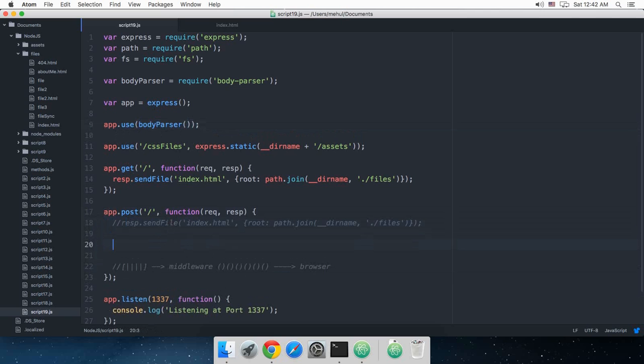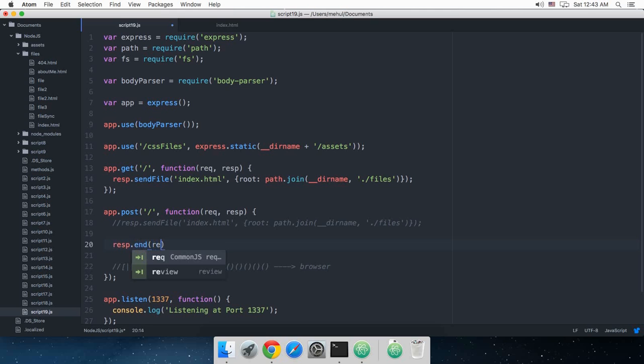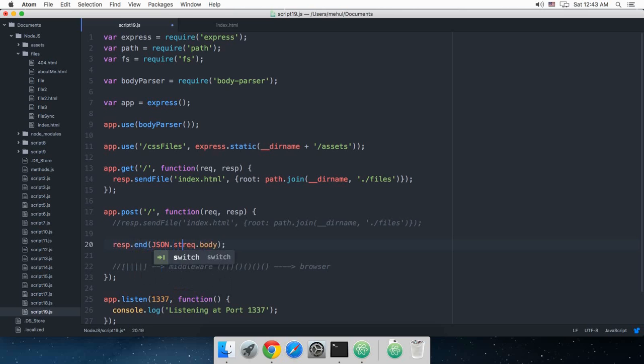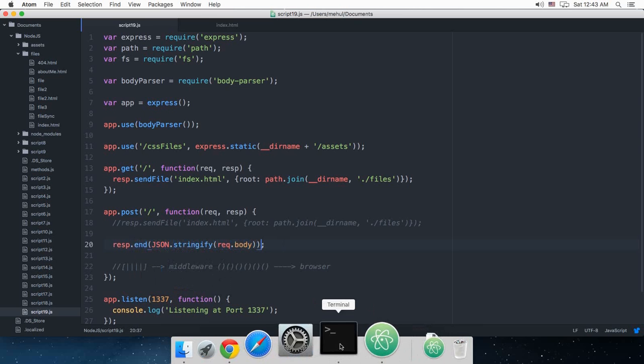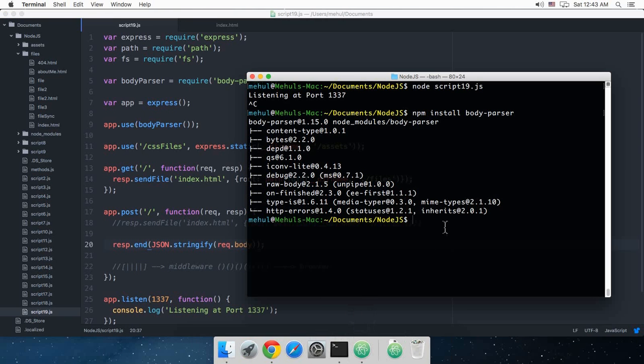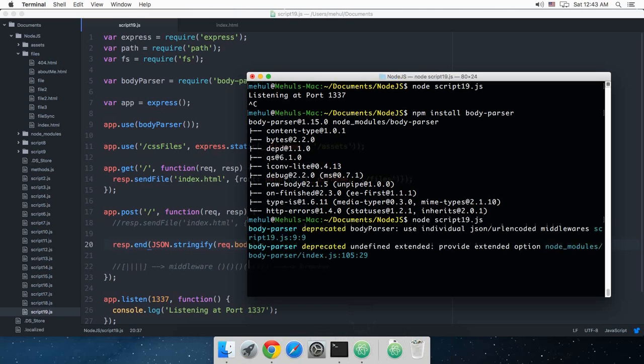Now to do that, I'm just going to say response.end, and how I want it to end is request.body, and you might want to stringify. Let's just take a look: node script19.js.